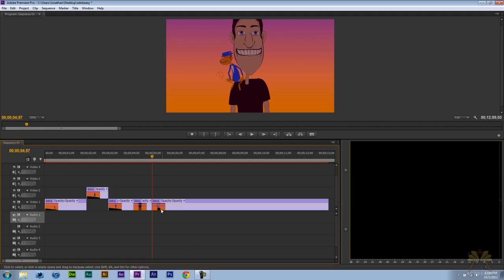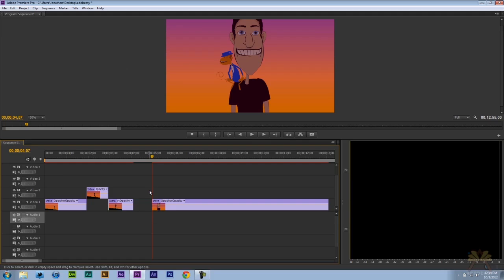Usually what I'll do is go back and forth with these tools and that'll allow me to cut up the video and move it around. A lot of people will delete the video and they think they're actually removing it from the project. Not necessarily. In a way you are because it's not on the timeline.